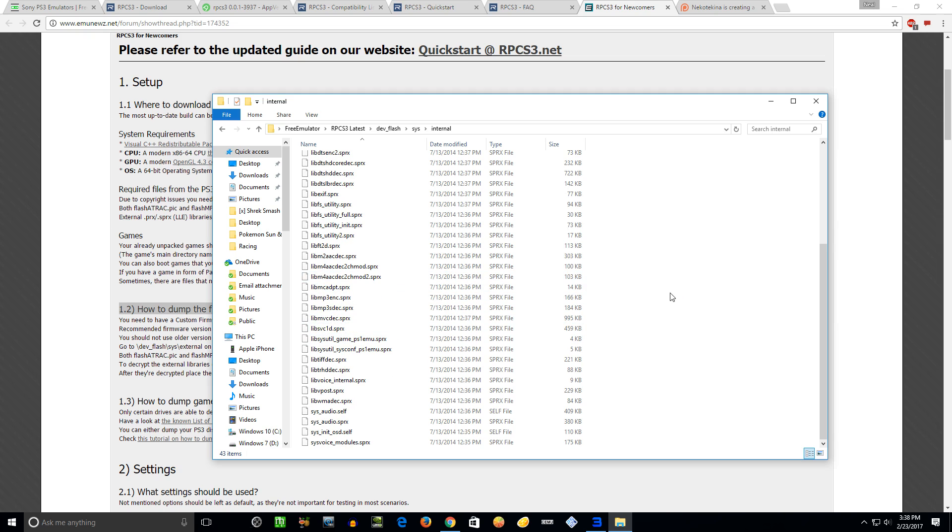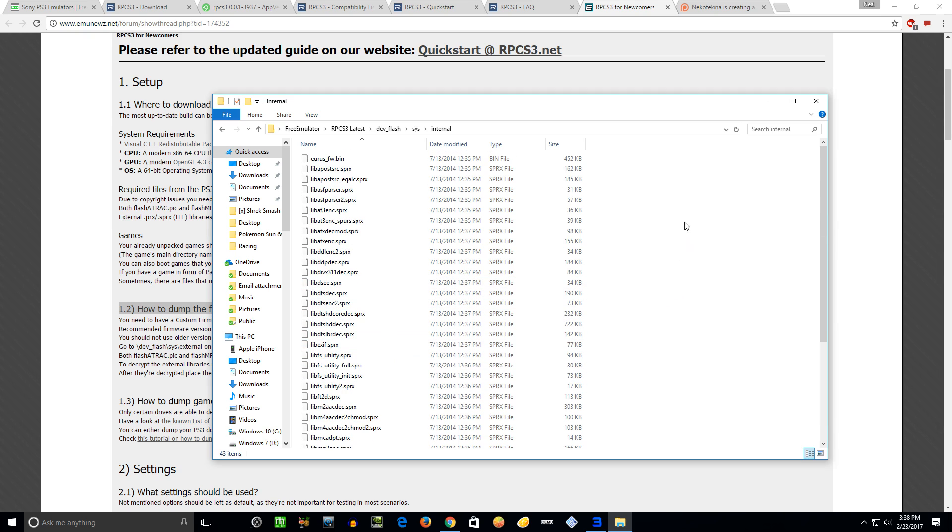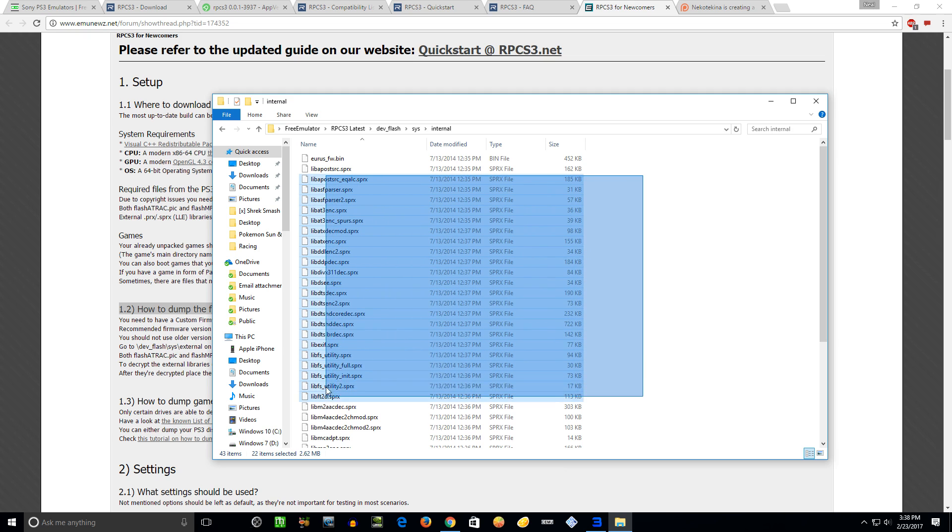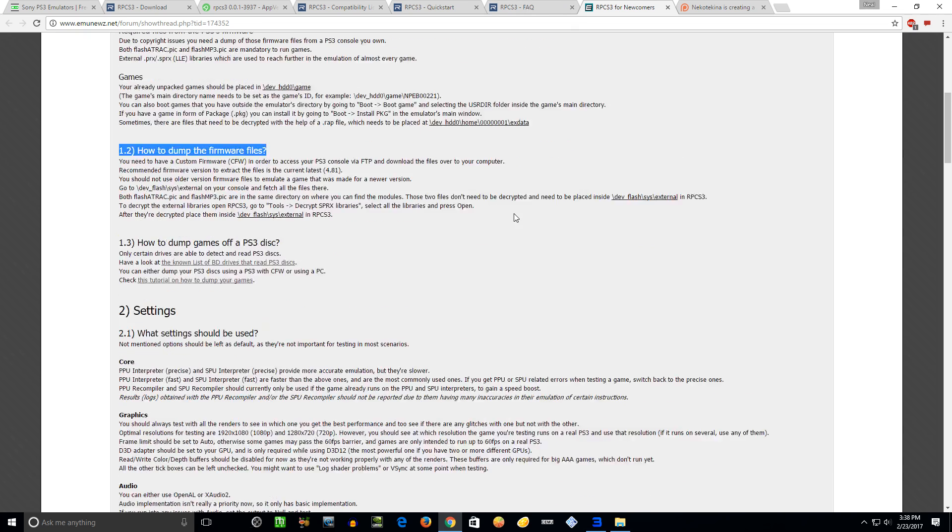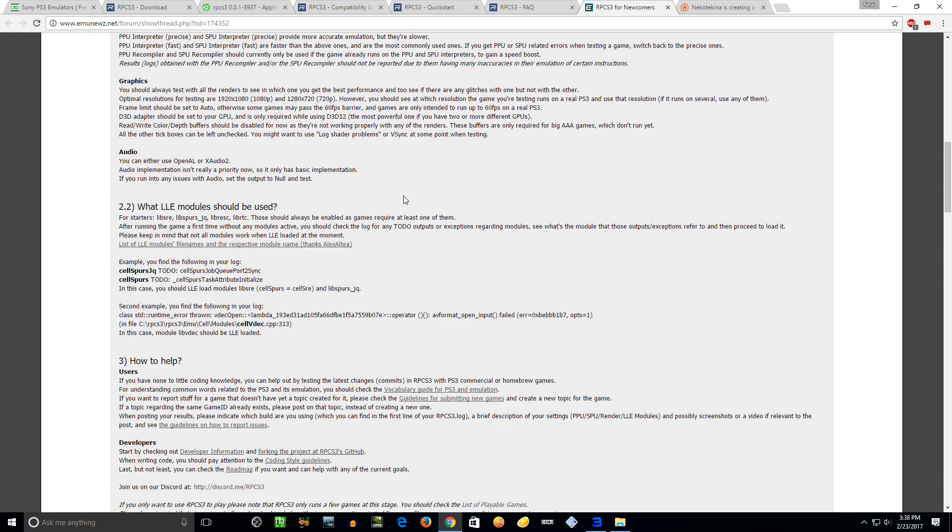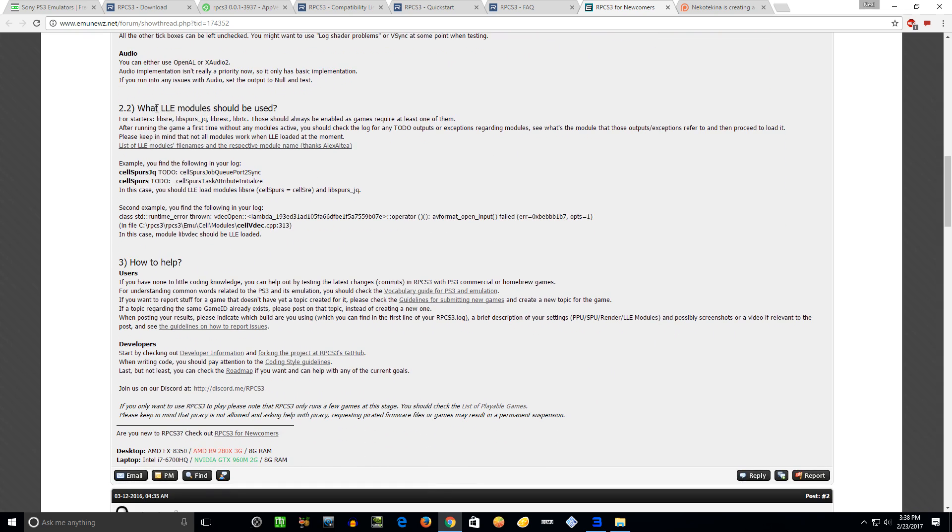I'll show you real quick - those files you need, you want to put them all in here. They are plugin files, LLE plugin files, to actually make certain aspects of games run correctly. And this is probably the most annoying part of the emulator - you can't just boot up a game and be good to go. You're going to have to know which one of these to use.